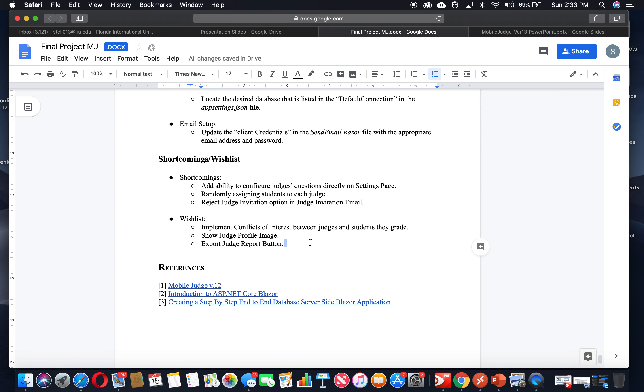So that's something that we definitely would love to accomplish and implement conflicts of interest between judges and students that they grade.